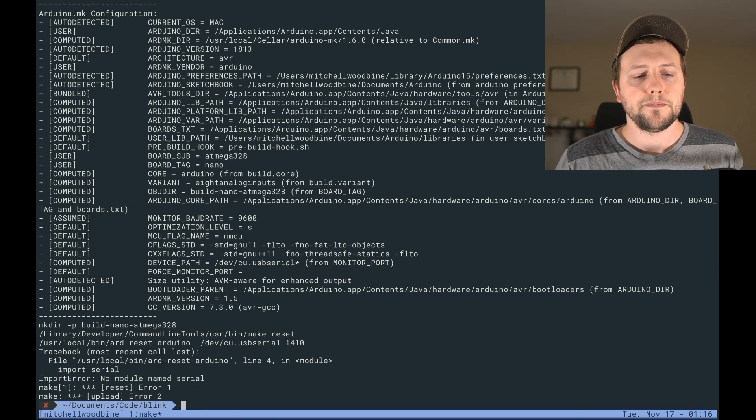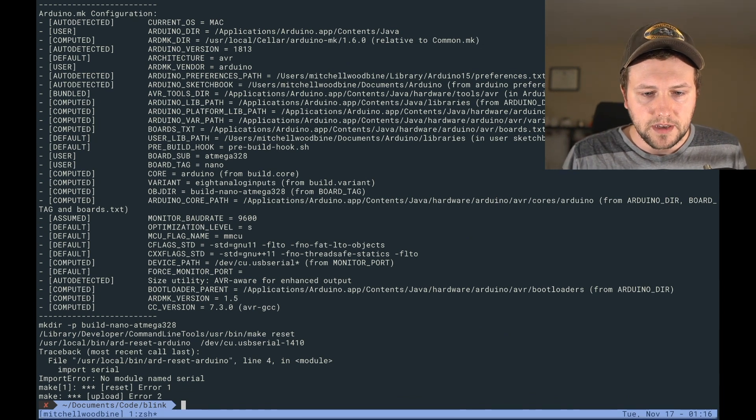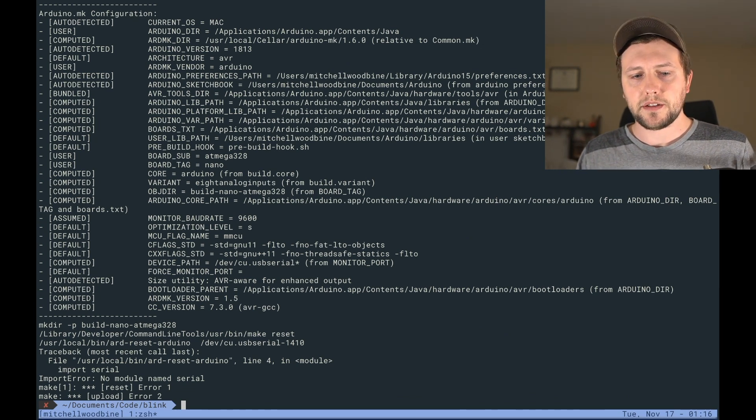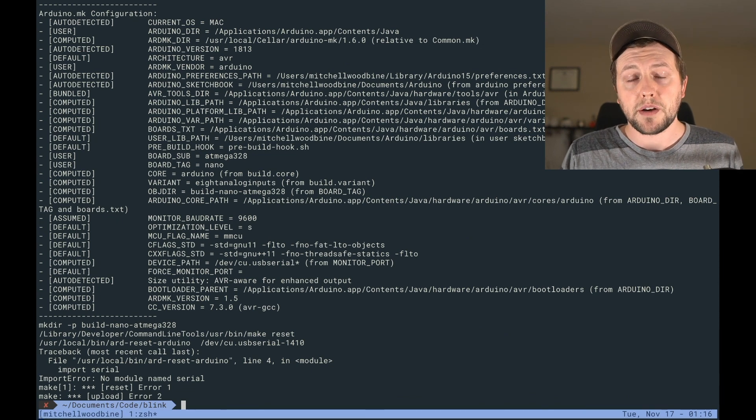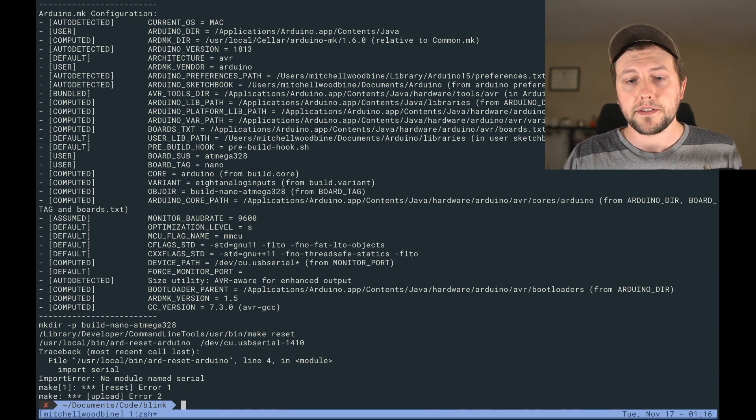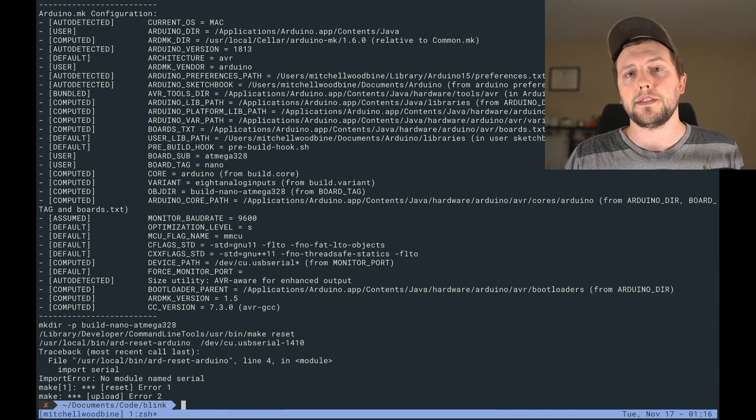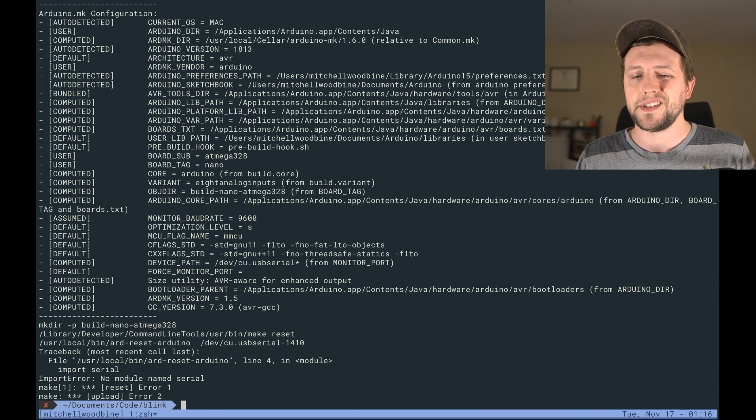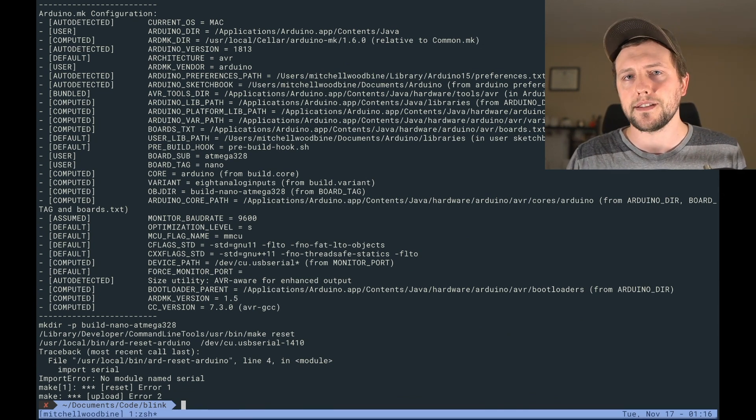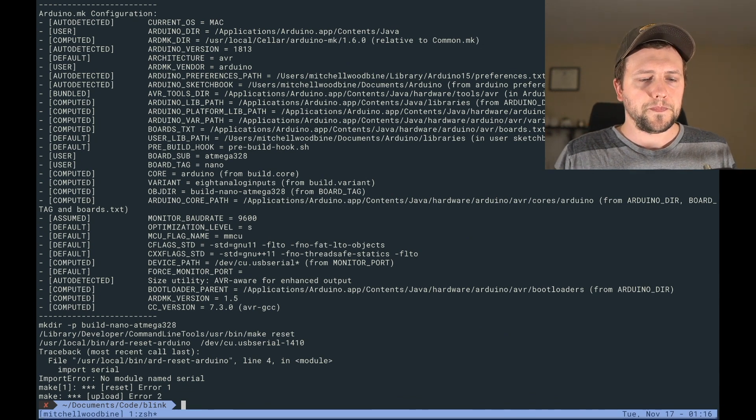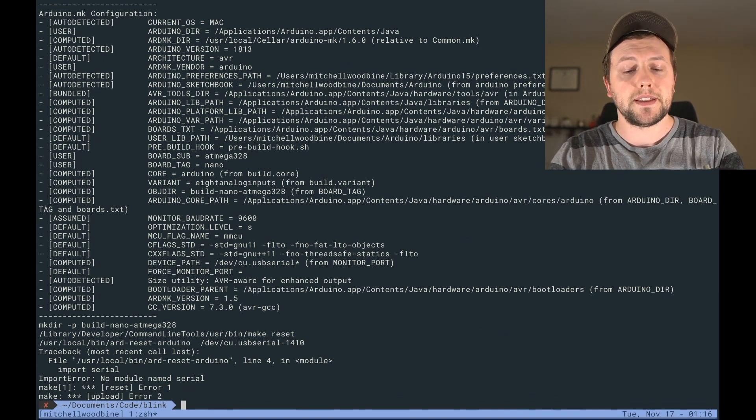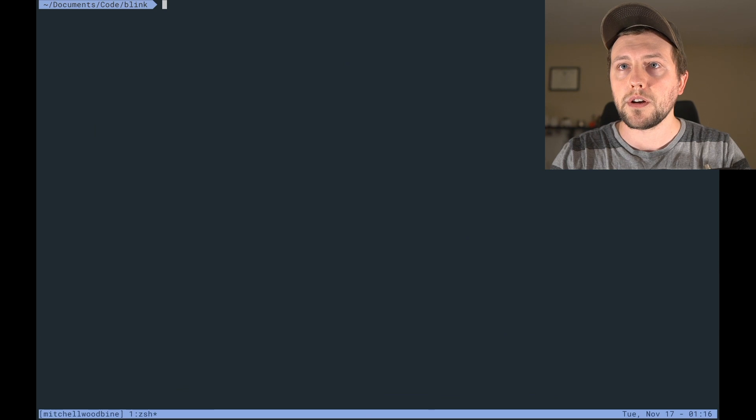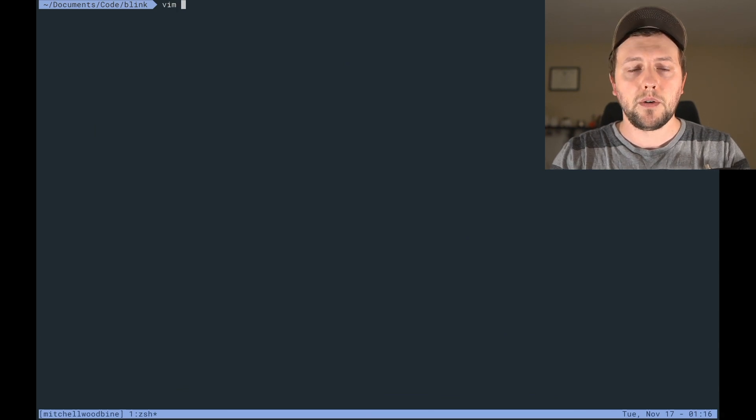So hopefully at this point all we have to do is do make upload. Okay, so we have an error. File line for an input serial, no module named serial. So this issue is going to come up if you have two versions of Python installed. So right now I have Python 2.7 and Python 3.6 or 3.7, whatever, 3.8 I think is the latest one.